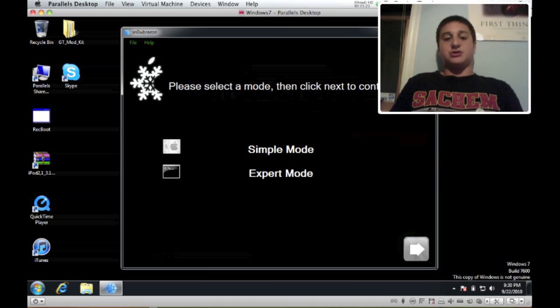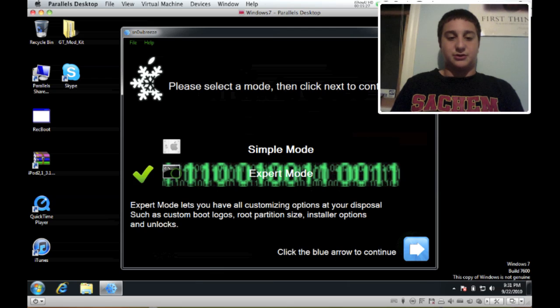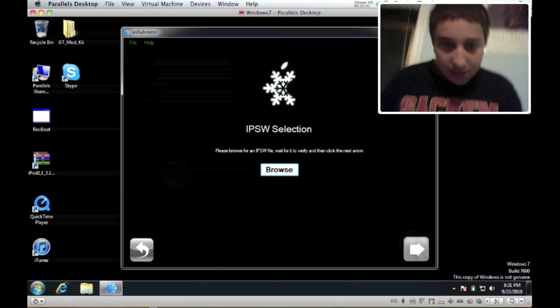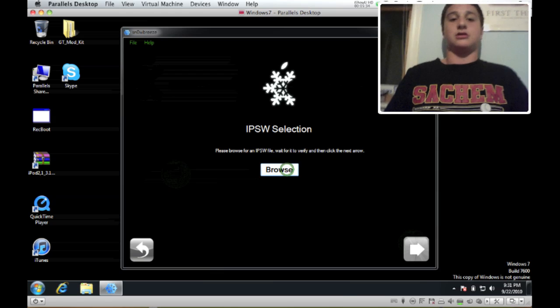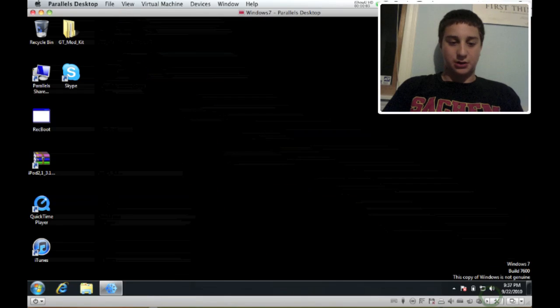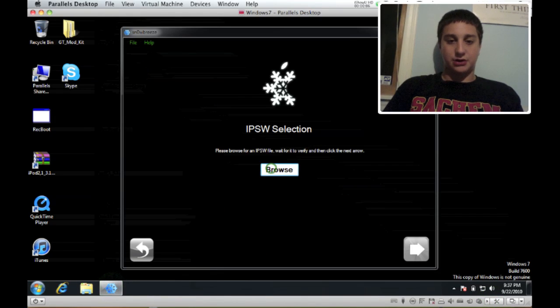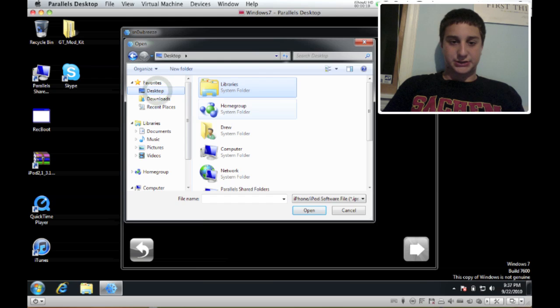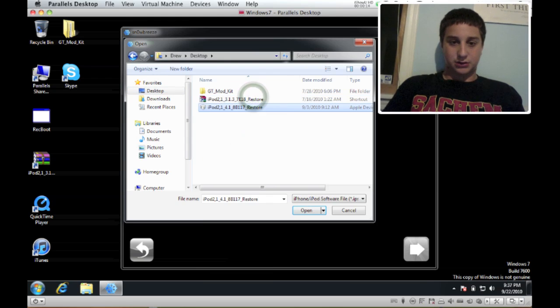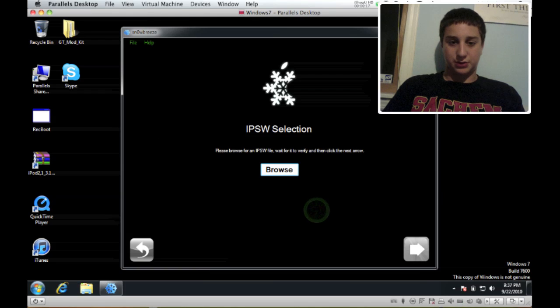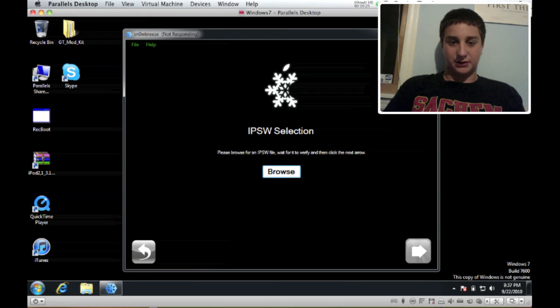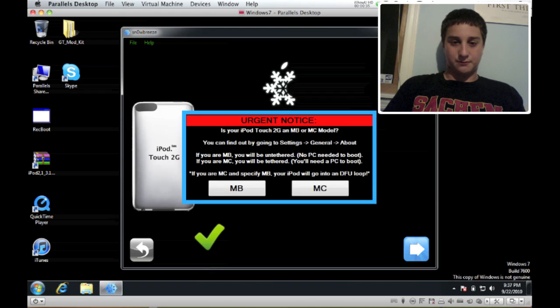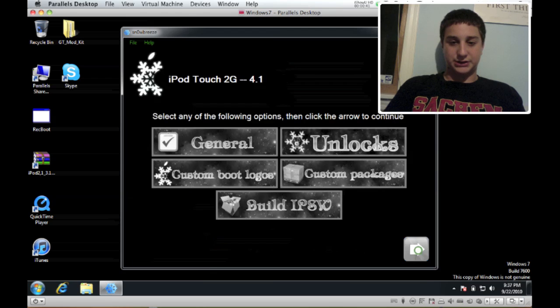This is the expert and simple mode I was talking about. You do not want simple mode, you want expert mode because I have steps for you. So you got to browse for your firmware. Alright guys I'm back, so you're just going to want to search for your IPSW. Mine is kind of hidden because there's a lot of folders and stuff, but I got it. So you hit open.